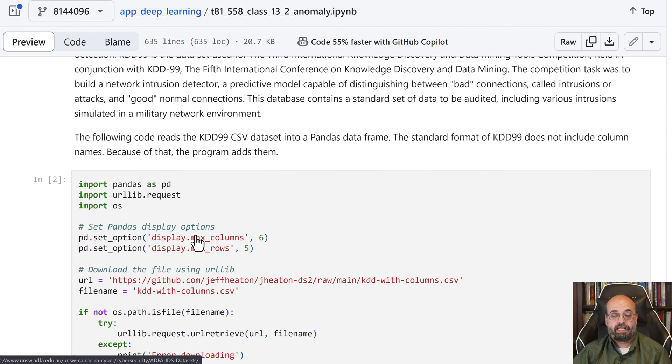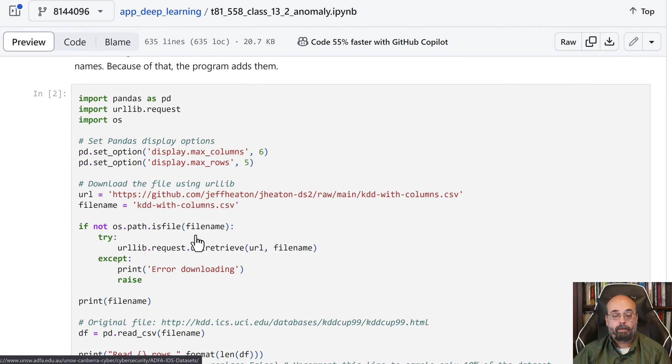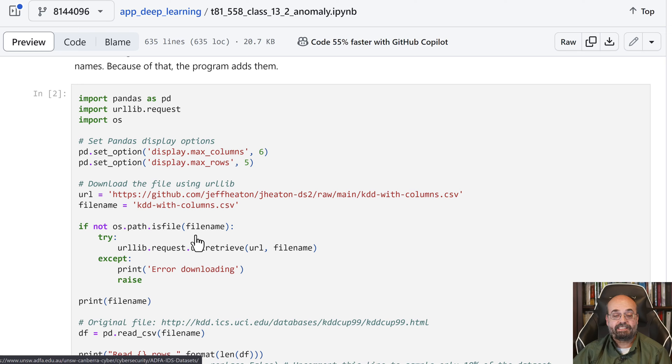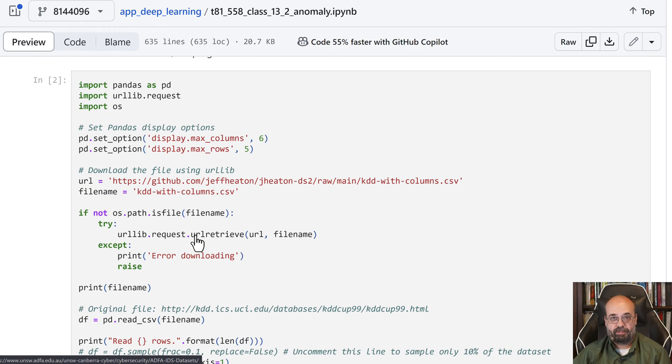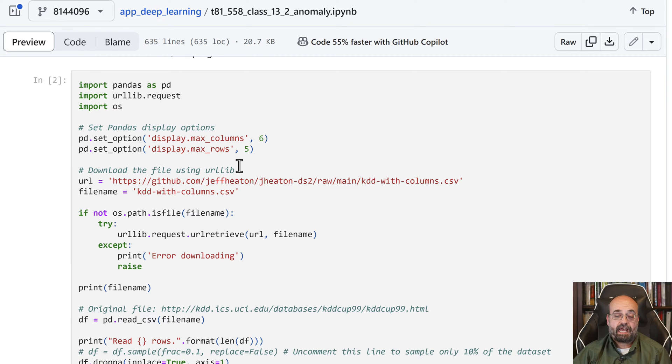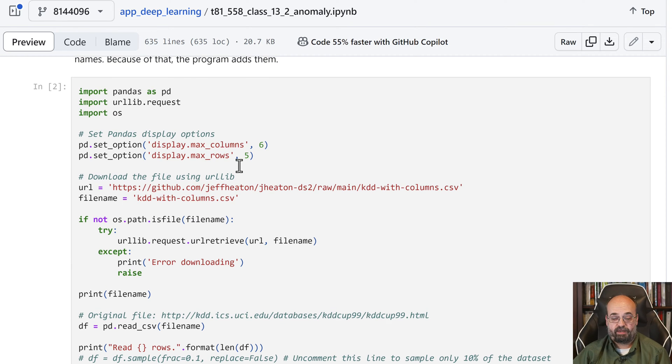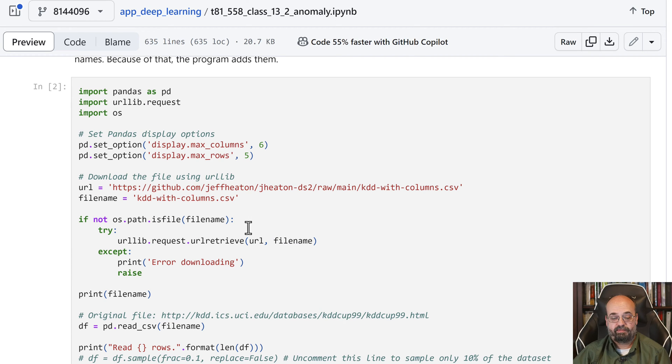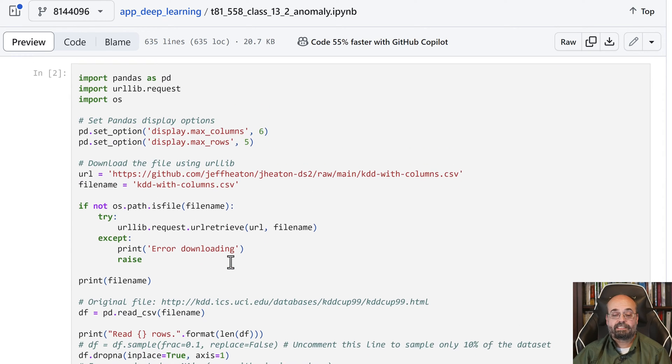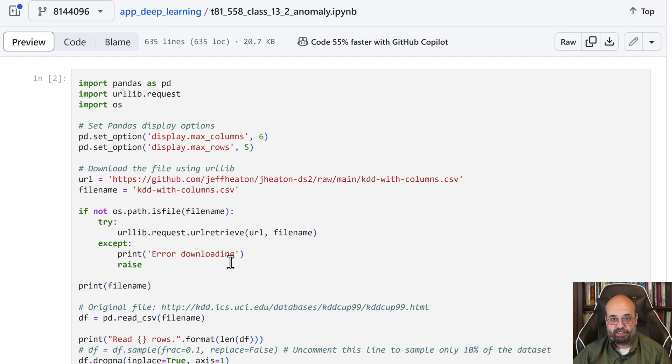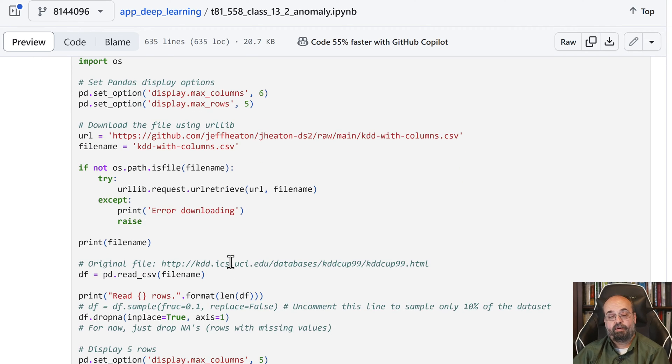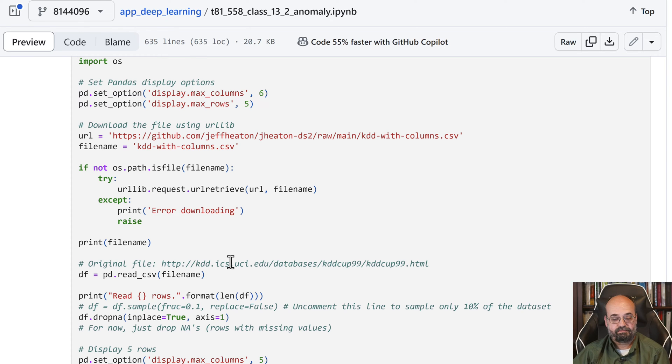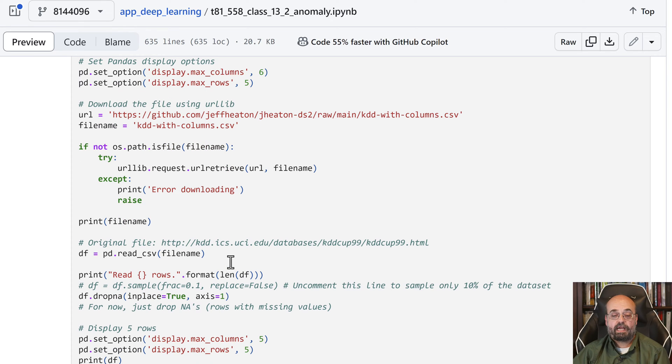So this code here basically reads in the data set. It reads it into the current directory, so in Colab, you will be able to use it. I was actually running this last on a Mac, and I always test it between the Mac and Colab, just to make sure everything works,